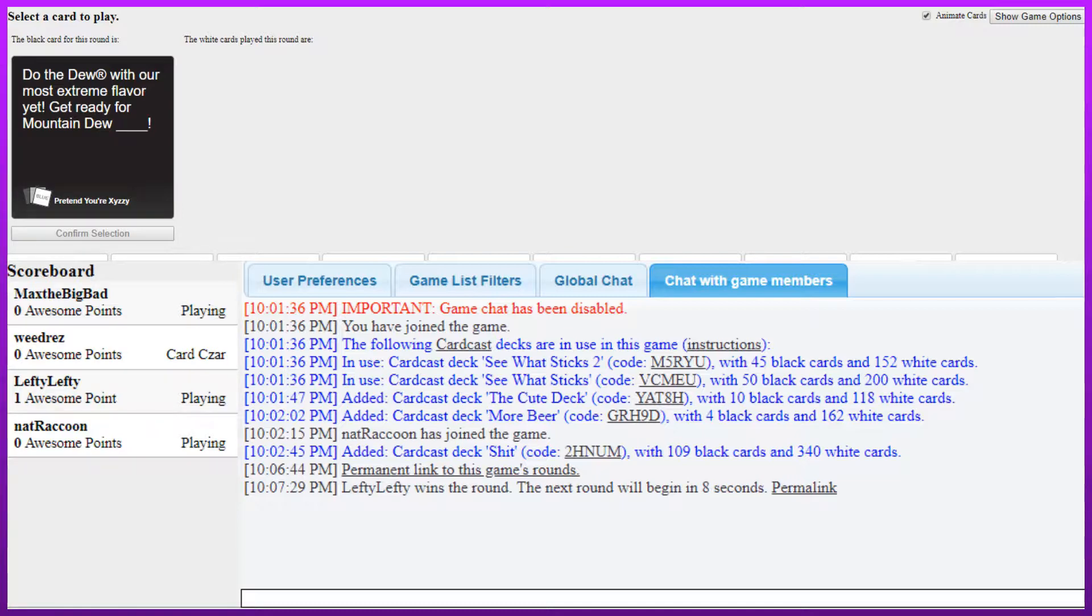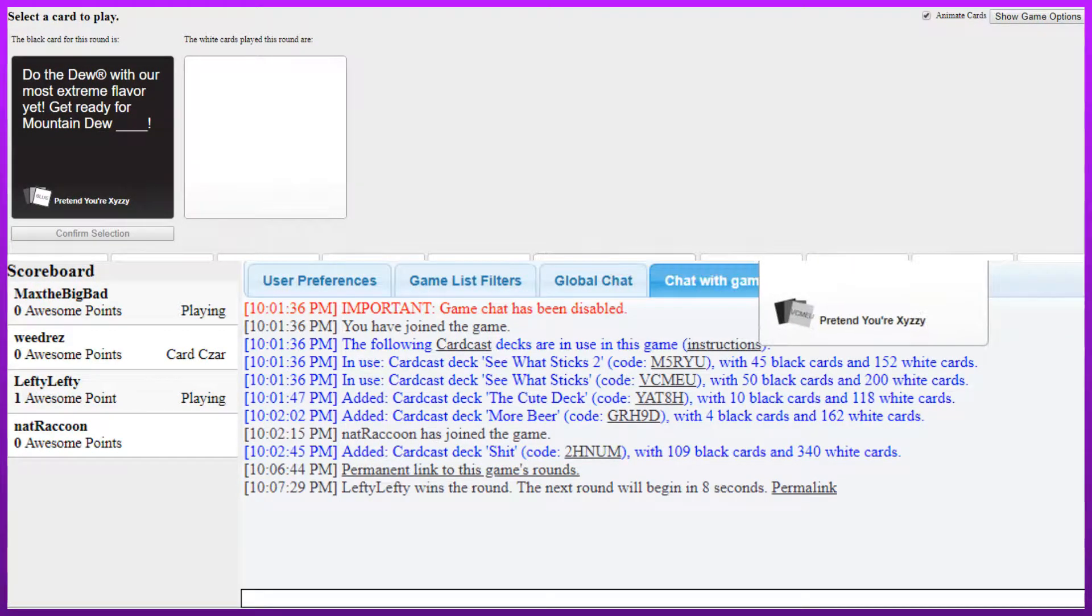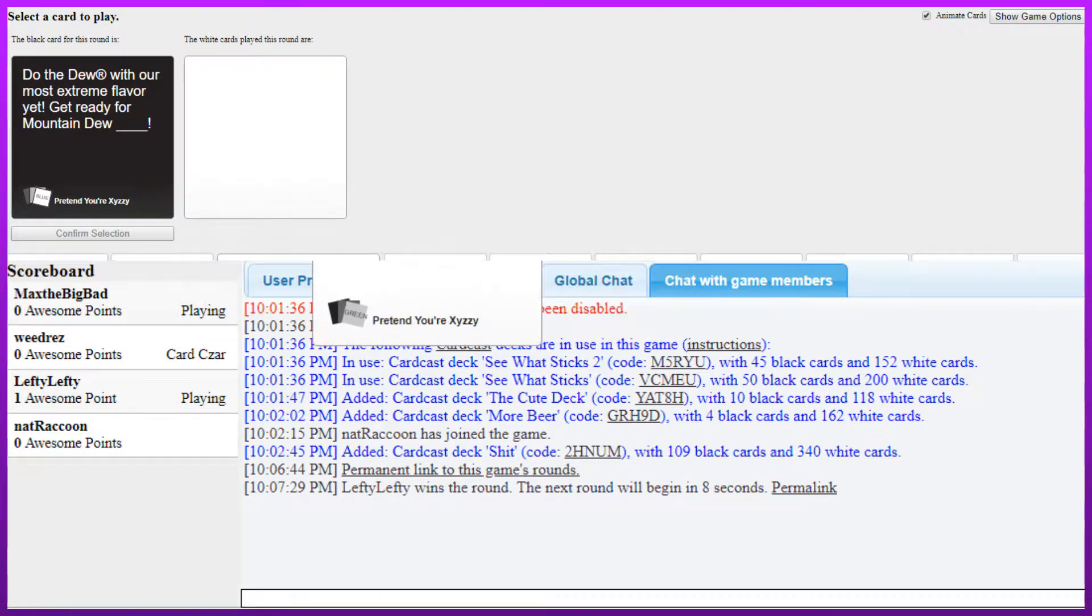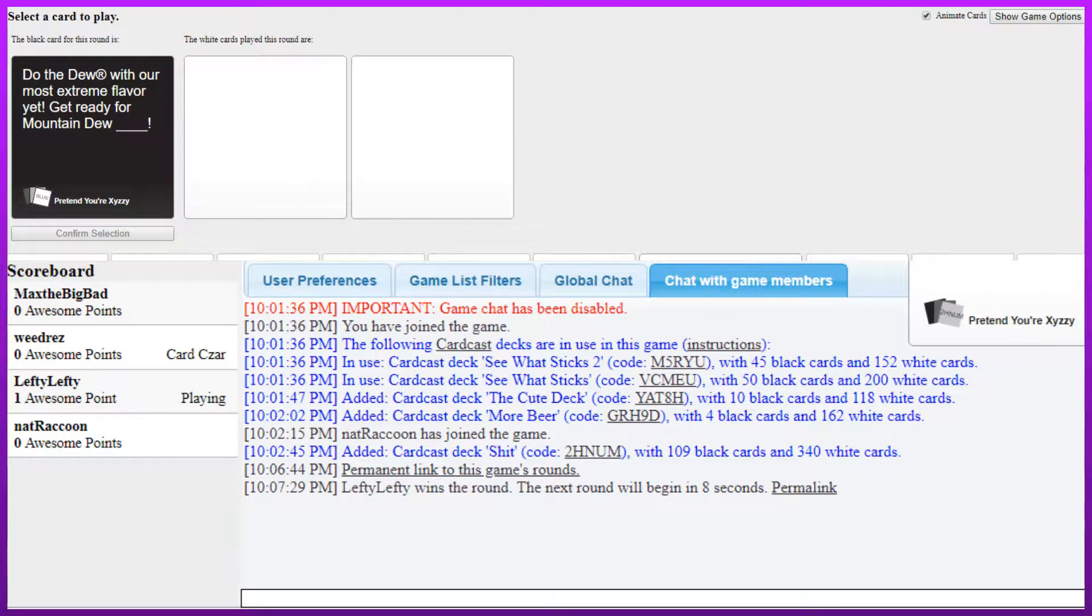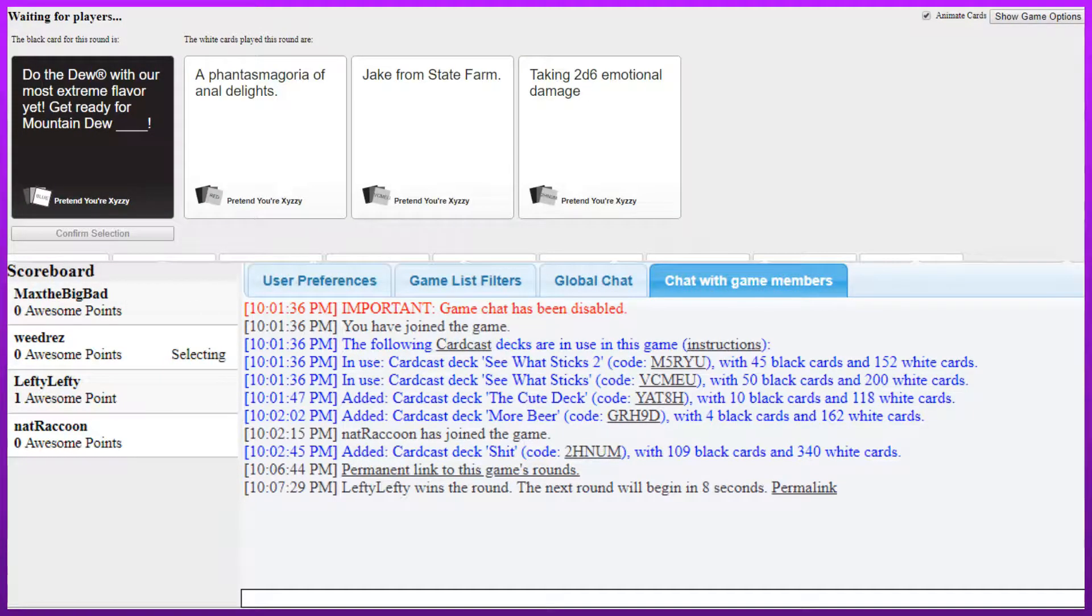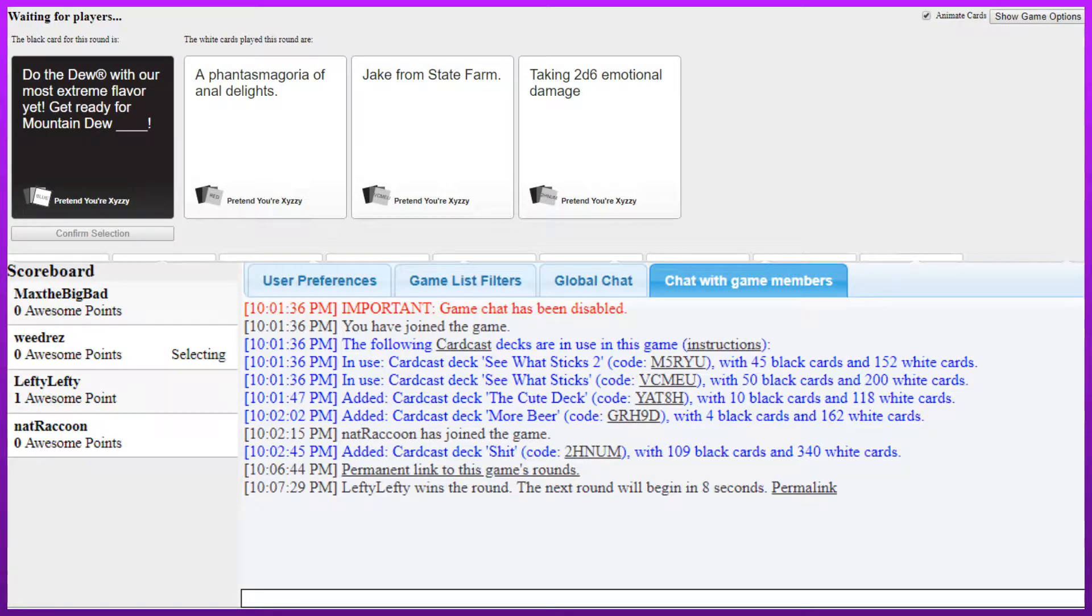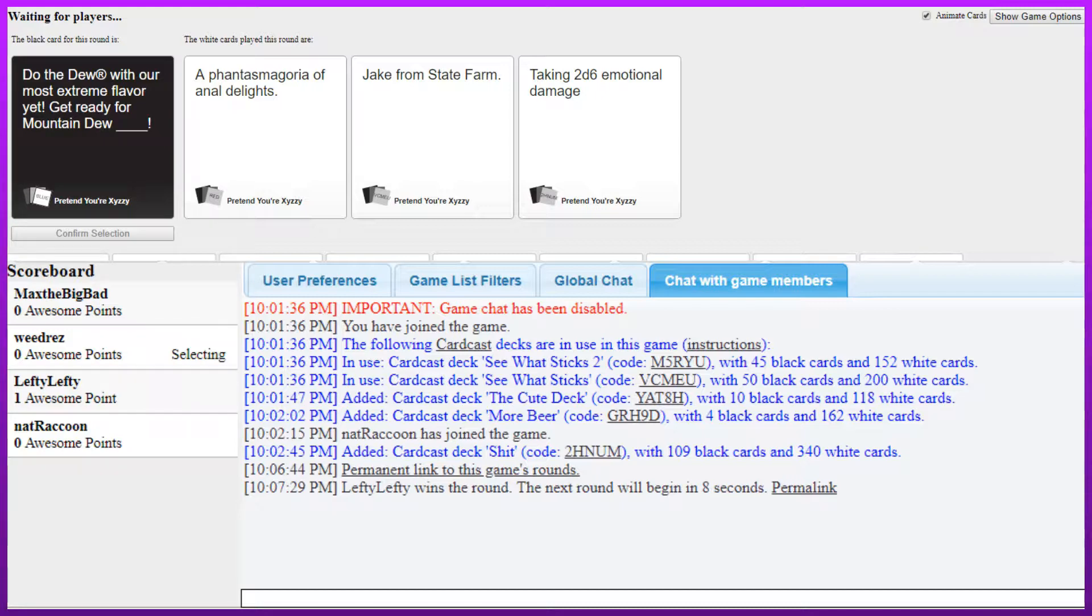Do the dew with your most extreme flavor yet. Get ready for mountain dew blank. I almost said mountain dew. So Mountain drew. I am, it is I, Mountain drew from the mountains. Yeah I almost said mountain dew actually. Oh well, that's Jew and drew are the same thing, right? Do the dew with your most extreme flavor yet.